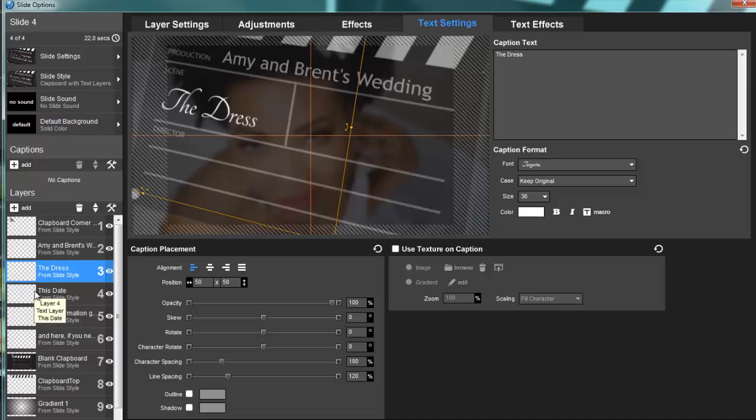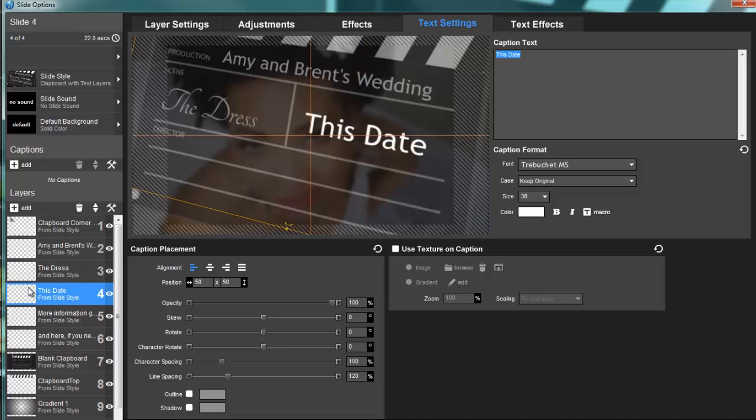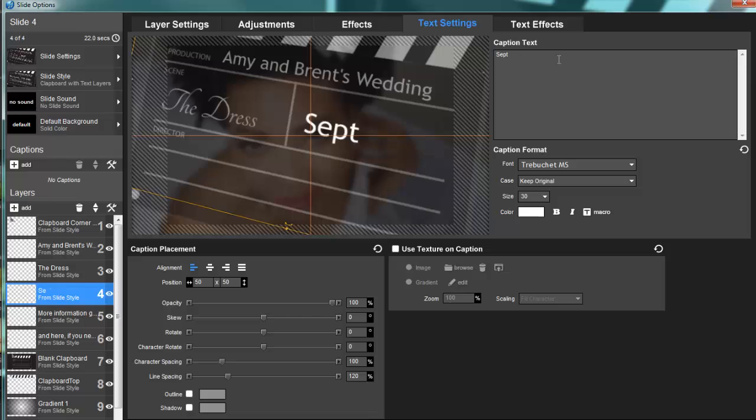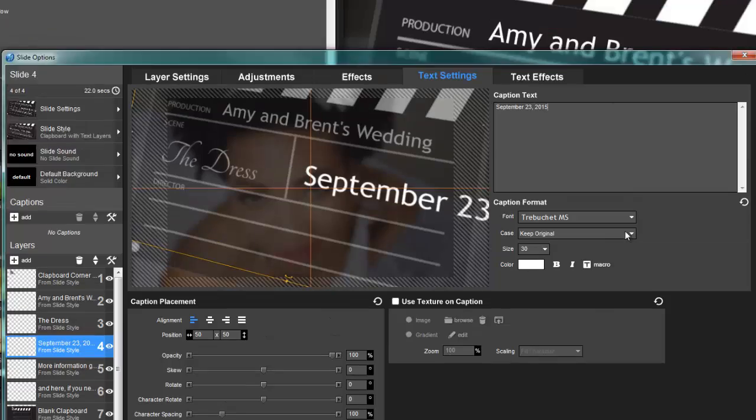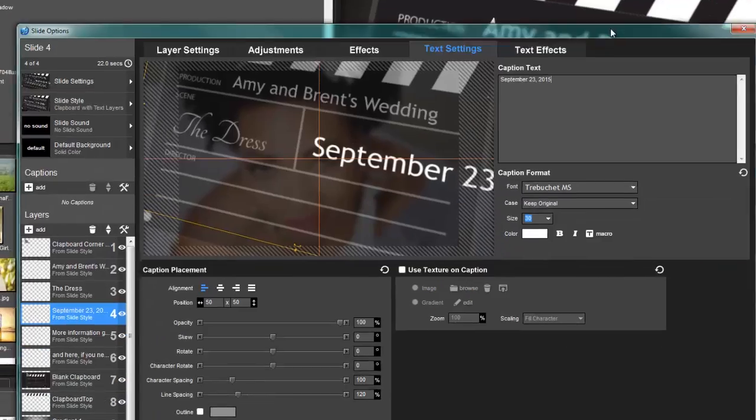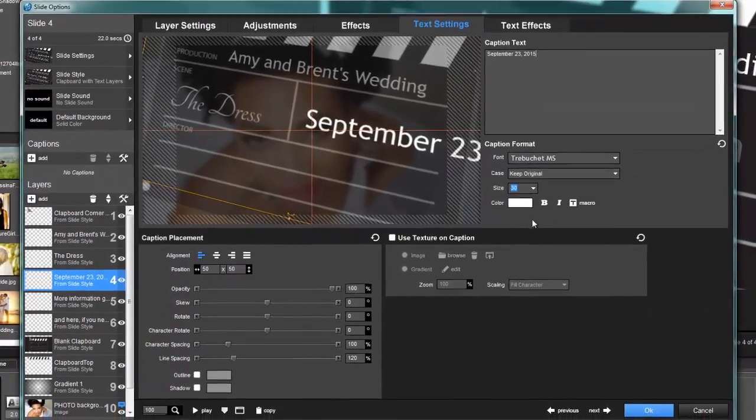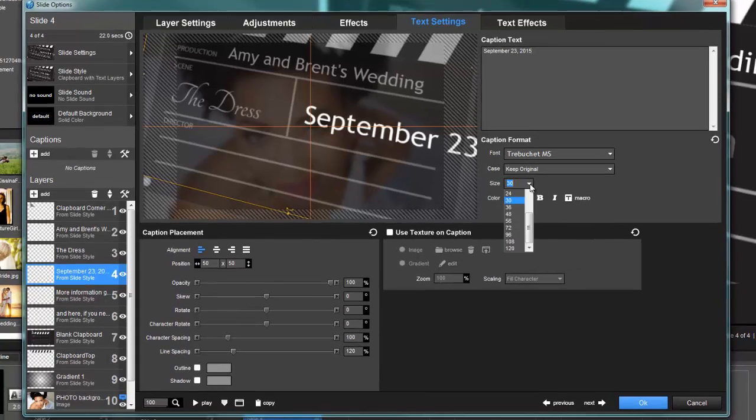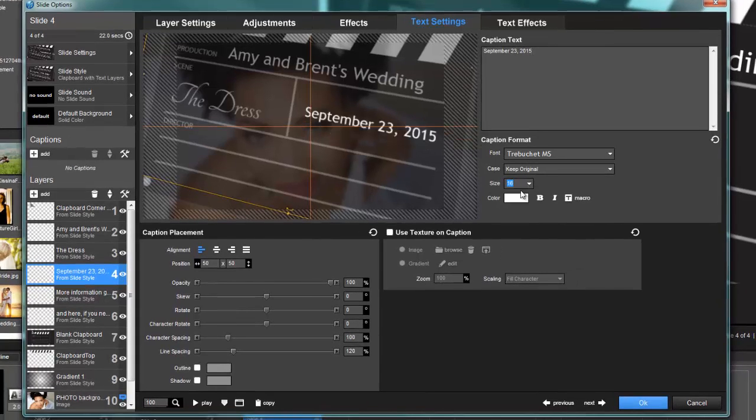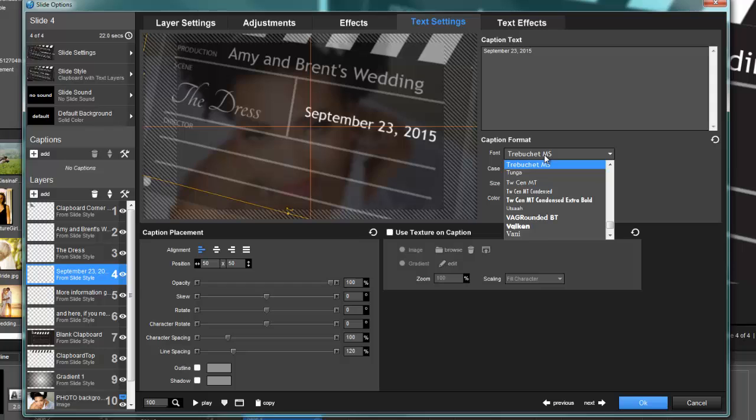This date—make sure you're on the right layer. This date: September, say 23rd, 2015. Again, just way off the charts—I can't even see it. So this might need to come way down. And let's change the font to Tangerine.